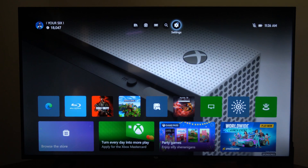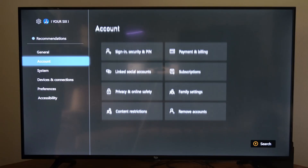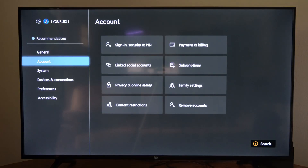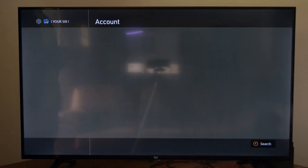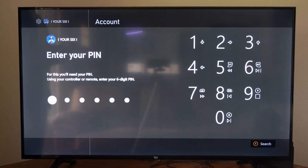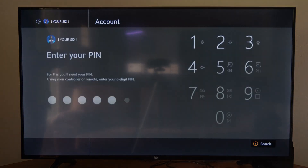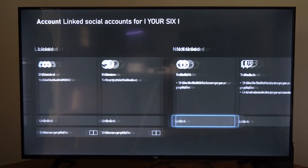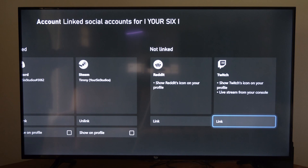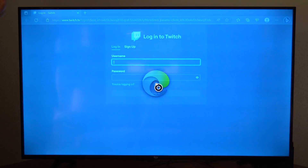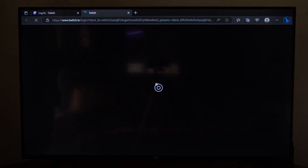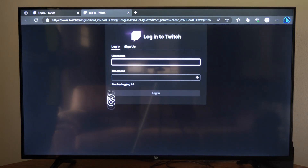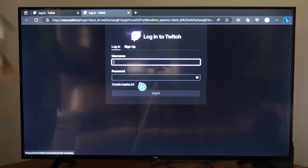On the home screen, go to Settings, then go down to where it says Account, and go to the right and select Link Social Accounts. Type in your PIN if you have one, then go over to where it says Twitch and go to Link. This is going to open up a web browser where we can log in with our username and password to Twitch.